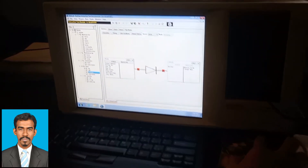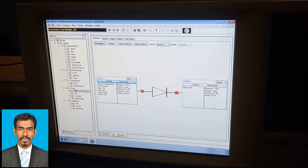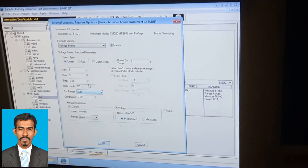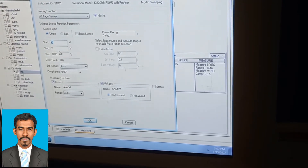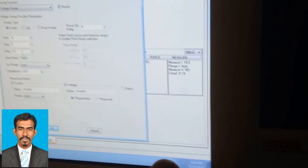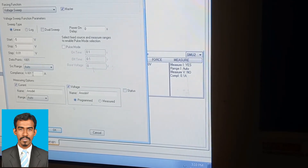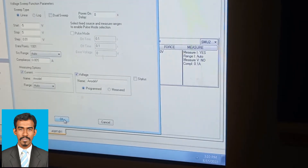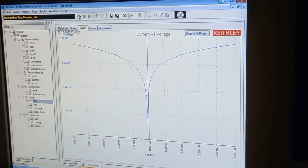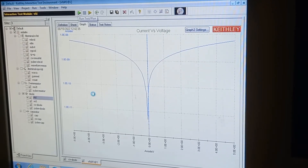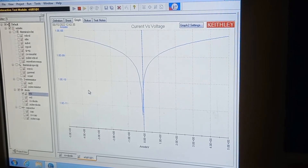Now I will go to the software and set it up for IV measurements. I will set the start voltage, stop voltage, step voltage, and the compliance current. Depending on your requirements, you can change the compliance current accordingly.